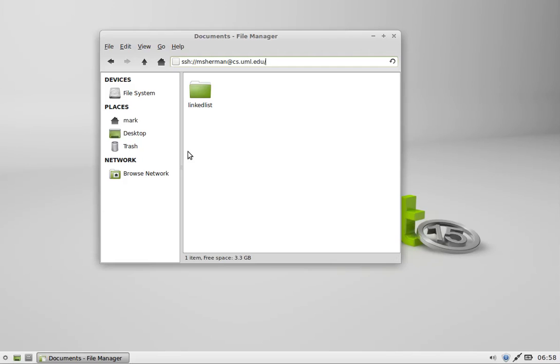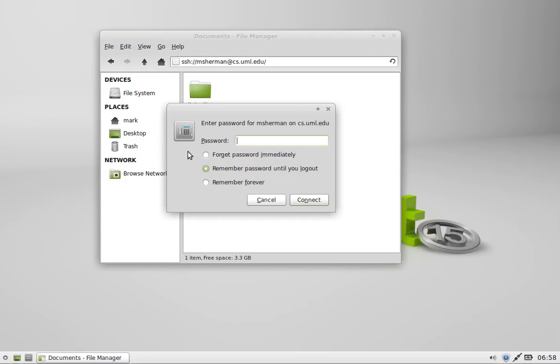Now what this will do is I hit enter on it, and this is going to connect to that server with SFTP to do secure transfer. I'm going to put my password in here and connect.